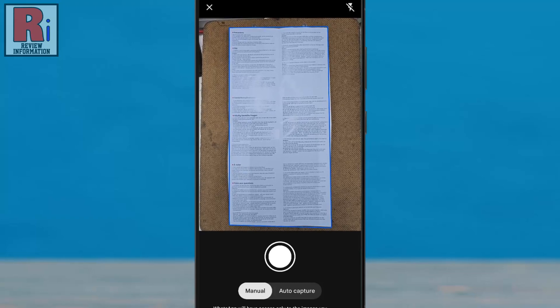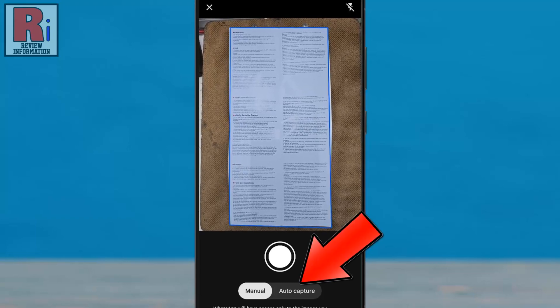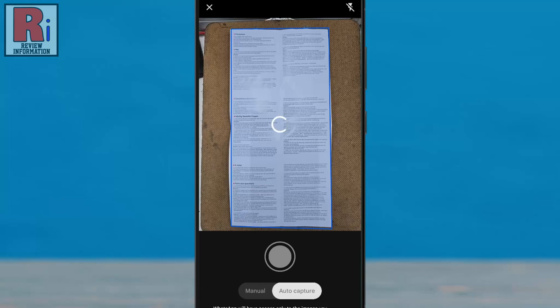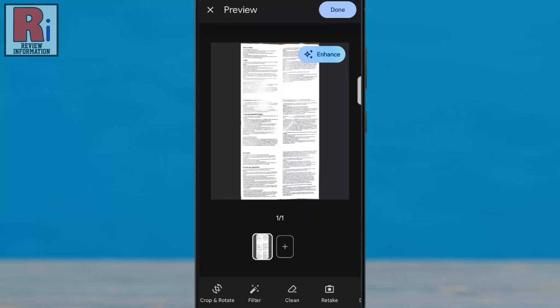And if you tap Auto Capture, WhatsApp will automatically scan the document when it's properly aligned.